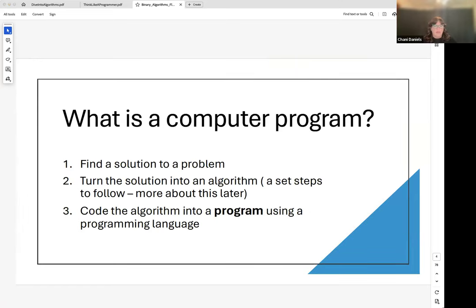So what is a computer program? The first thing to understand is that you're not just writing a program to write a program — you're writing it because you have some problem or concept that you want to find a solution to. It's really about first finding the solution.